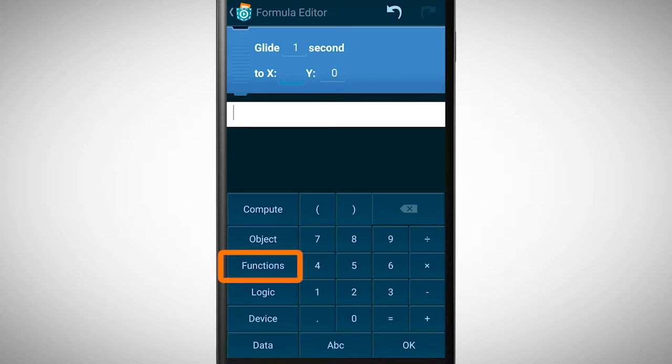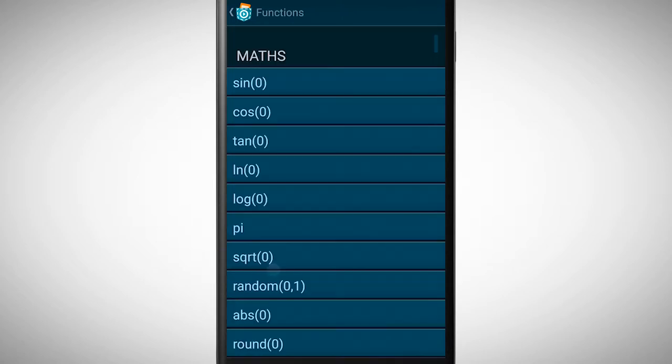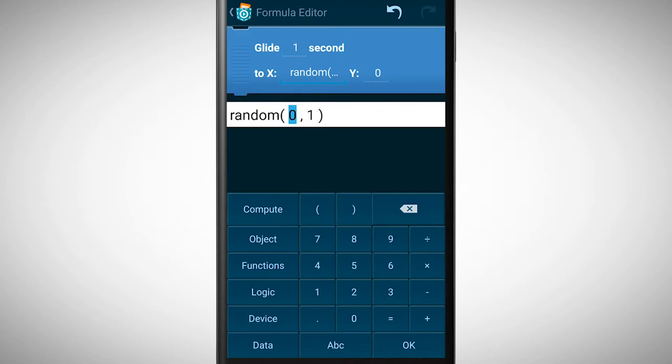If we tap on functions we see what kind of functions we can use. There are many functions. One very important is the random function. Tap on this function to select it.